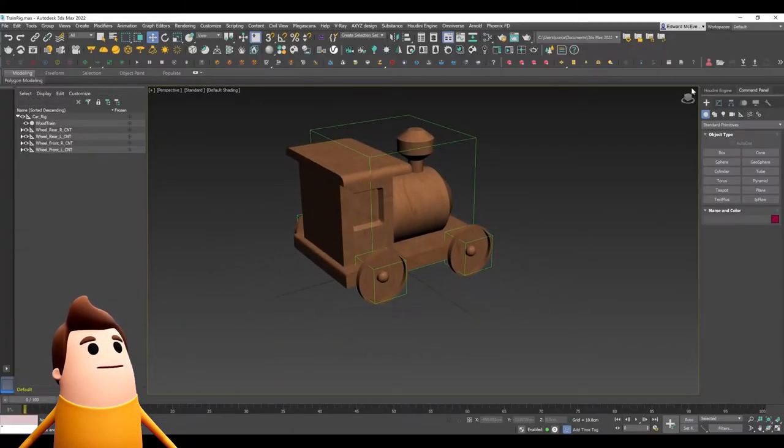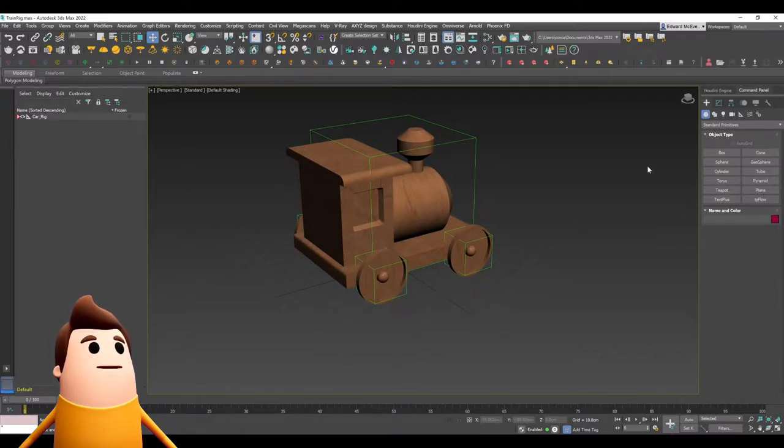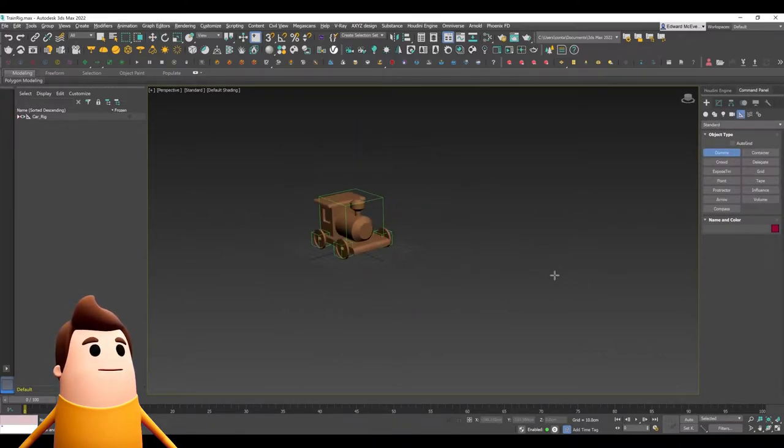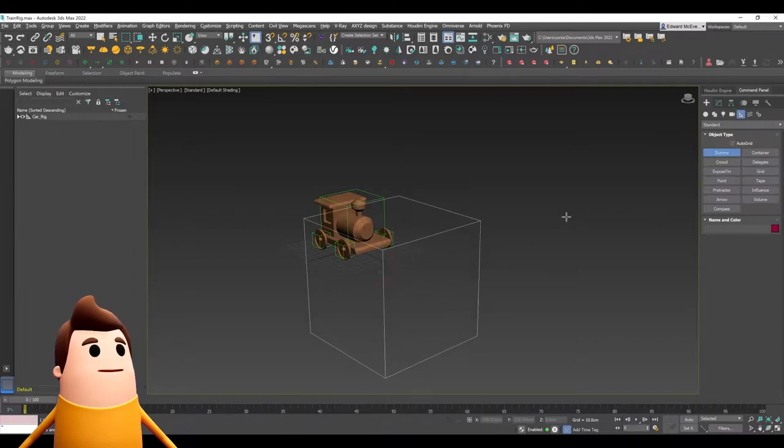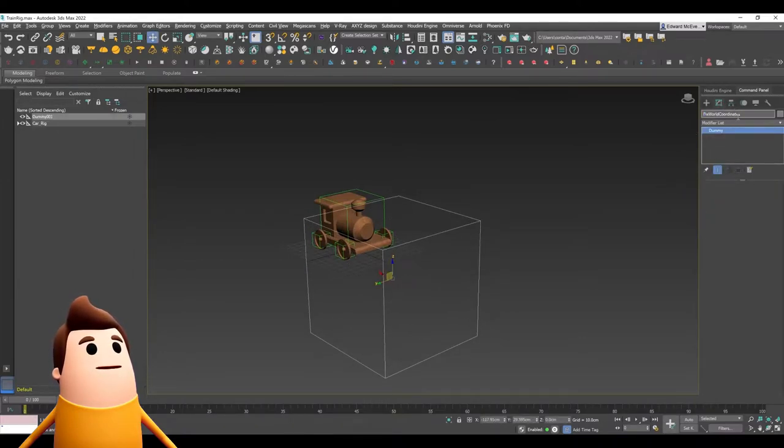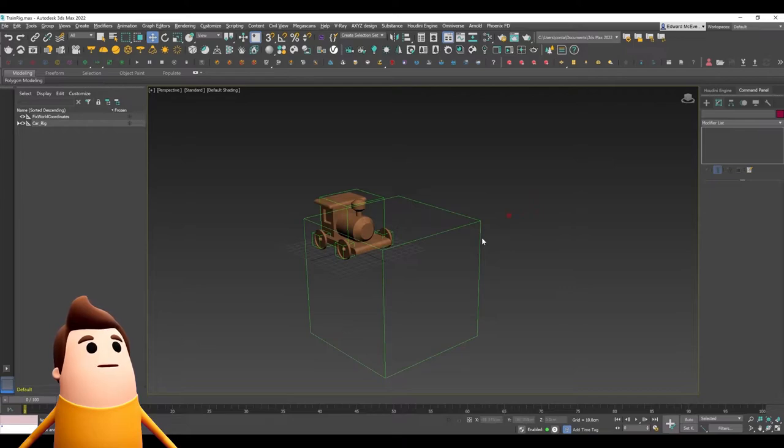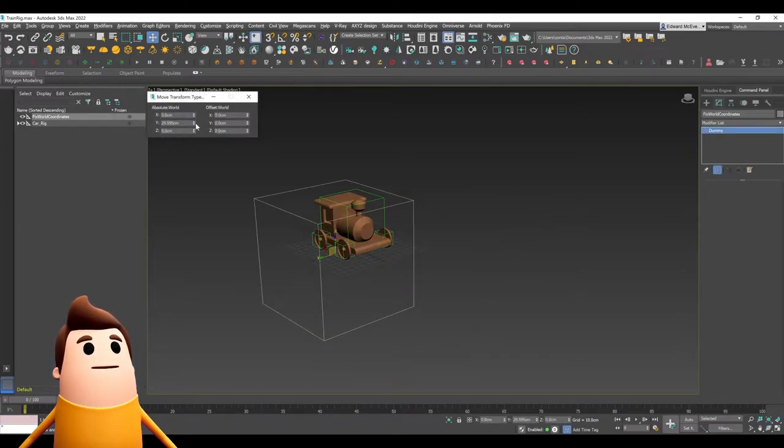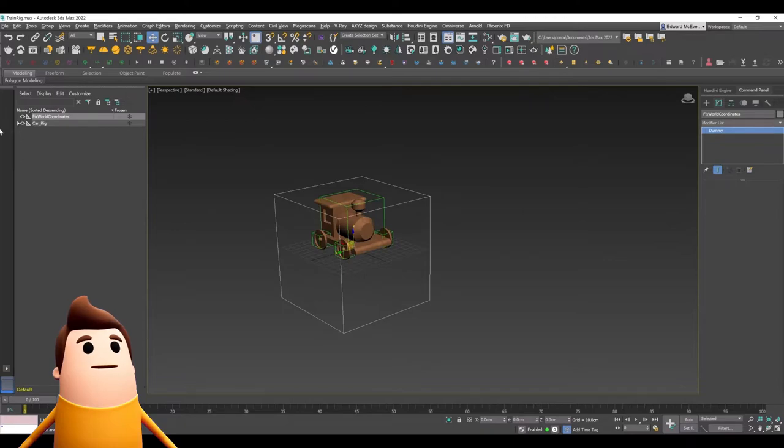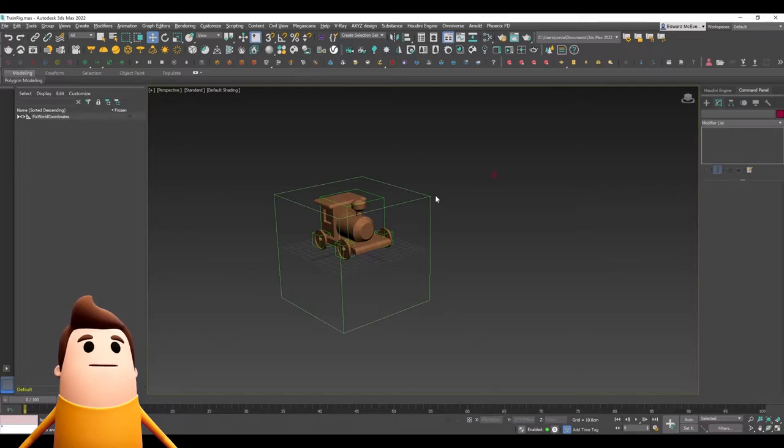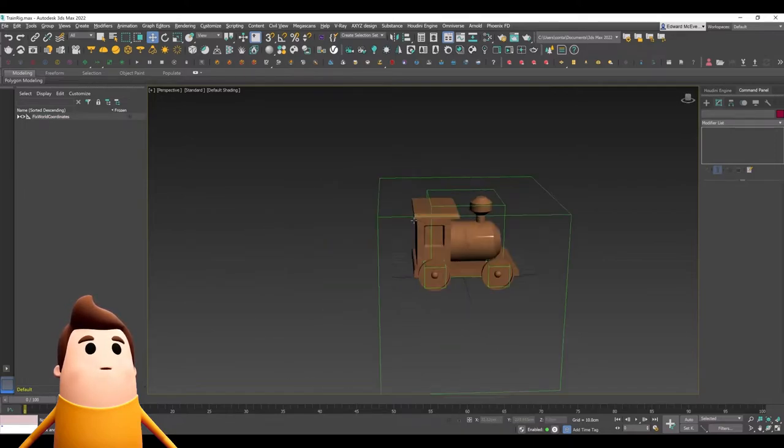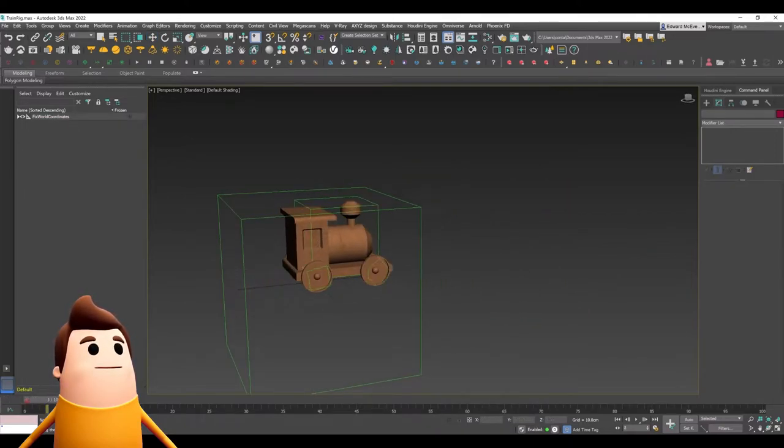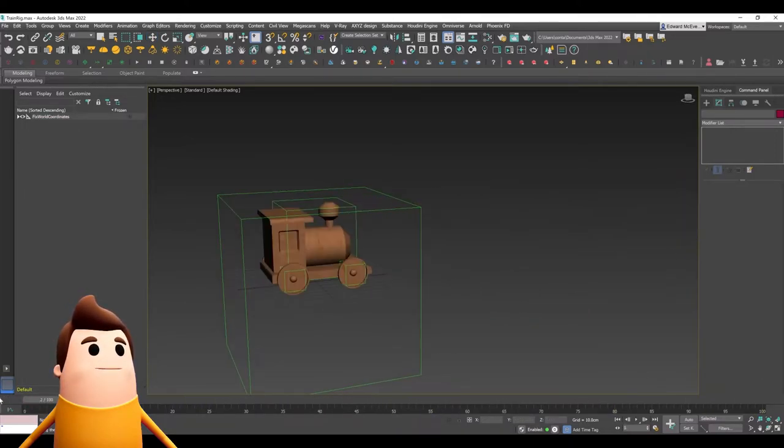So you can see under 3ds Max if I create a new dummy object and I just give it a name like fix world coordinates and I set its position to 0 0 0 in world space. So tap F12 and just go 0 0 0. Now select all the objects in your 3ds Max scene and drag it under that fix world coordinates dummy object. And that's all I had to do.